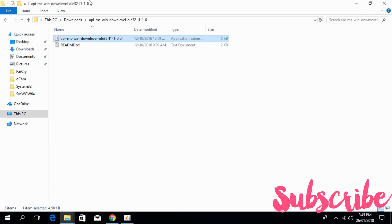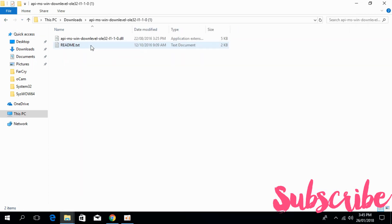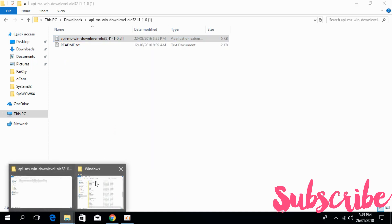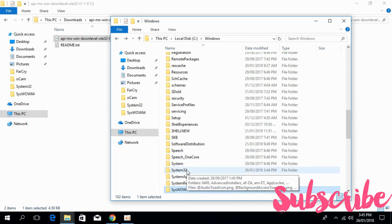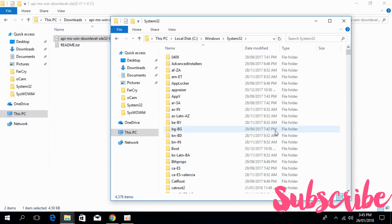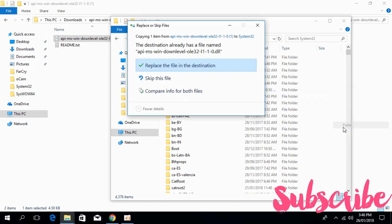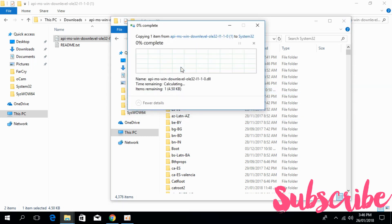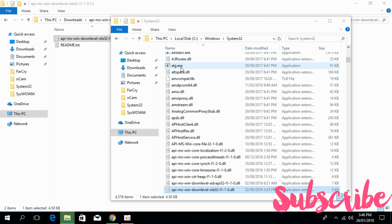Now copy the 64-bit DLL file. Go to your Windows folder and go to System32. Paste the 64-bit DLL file here. Click on replace the file in the destination. Continue. We are done for 64-bit.